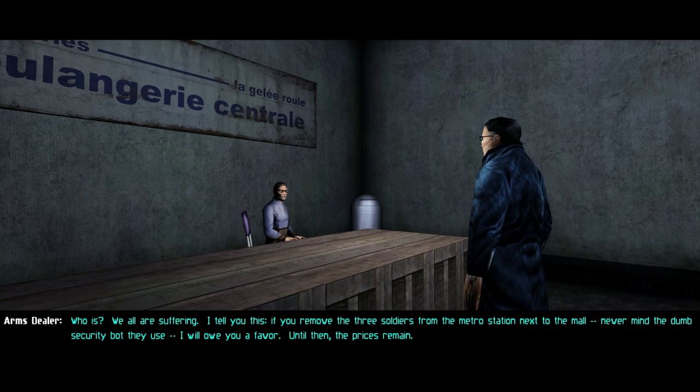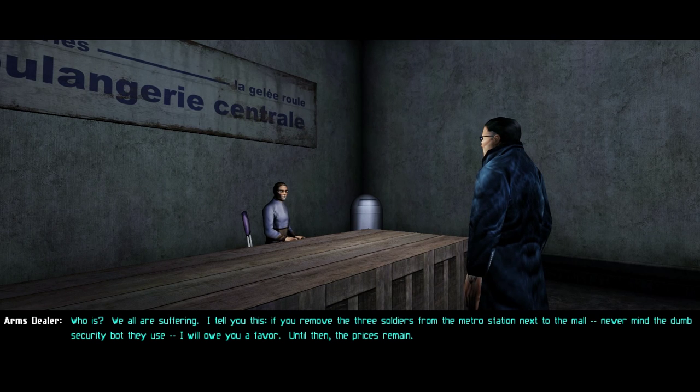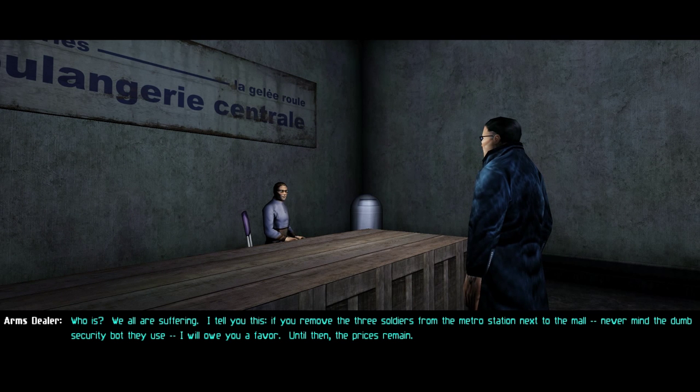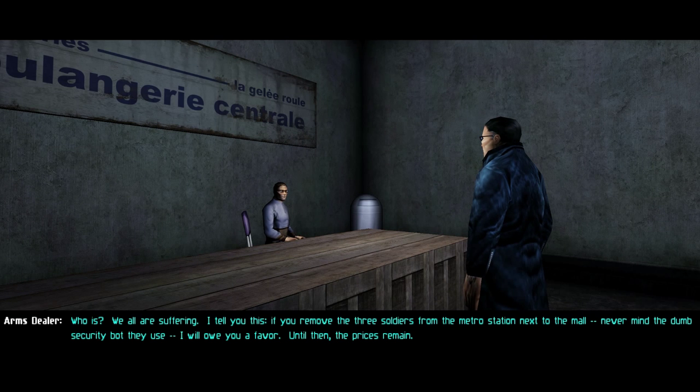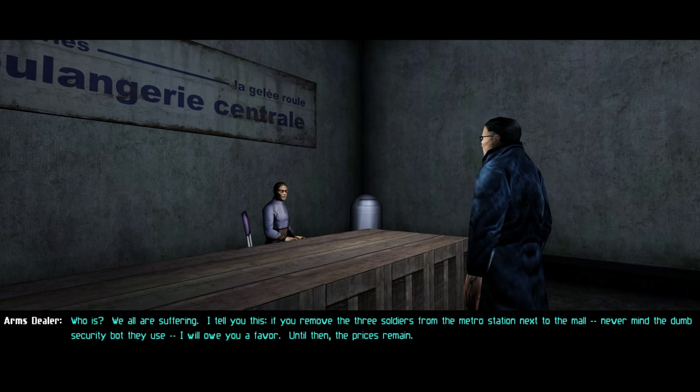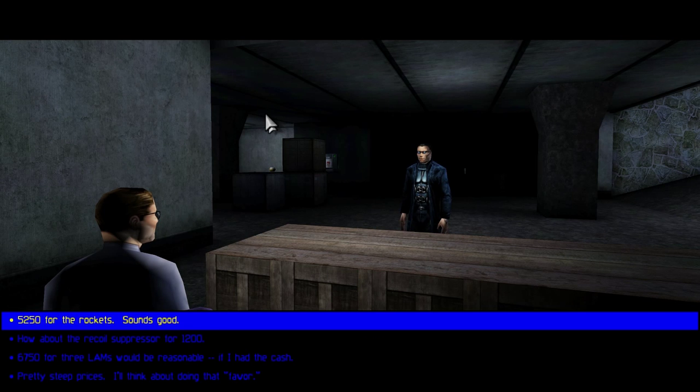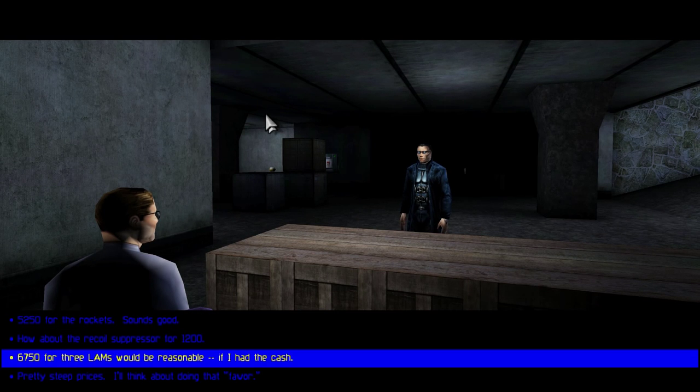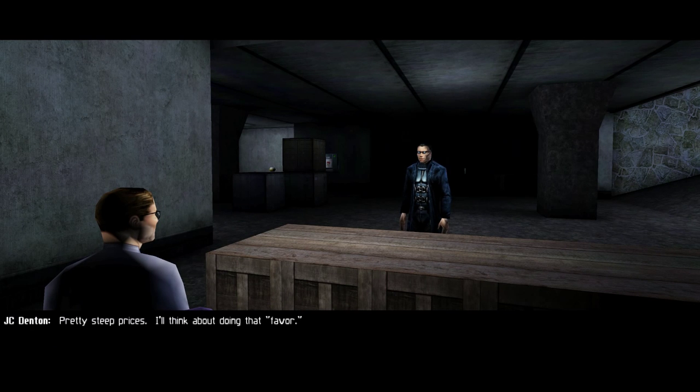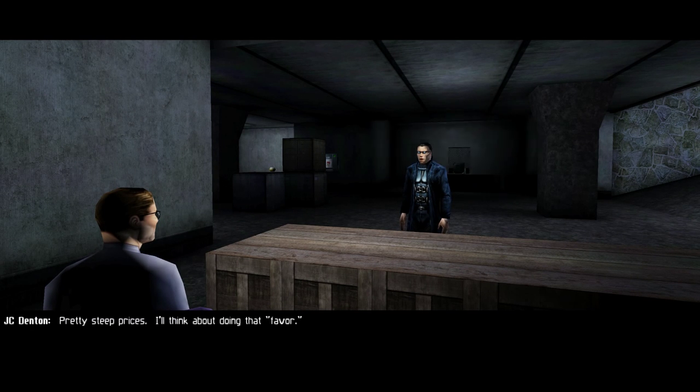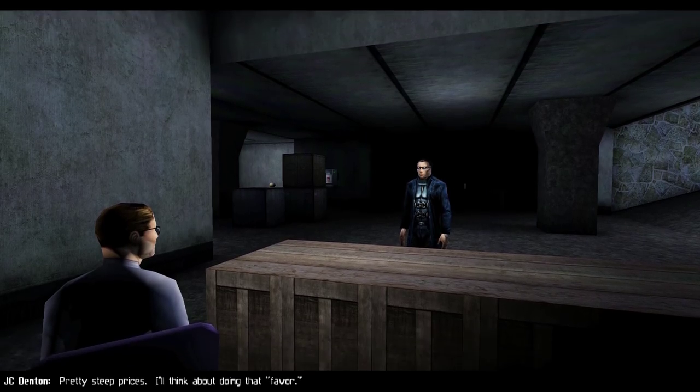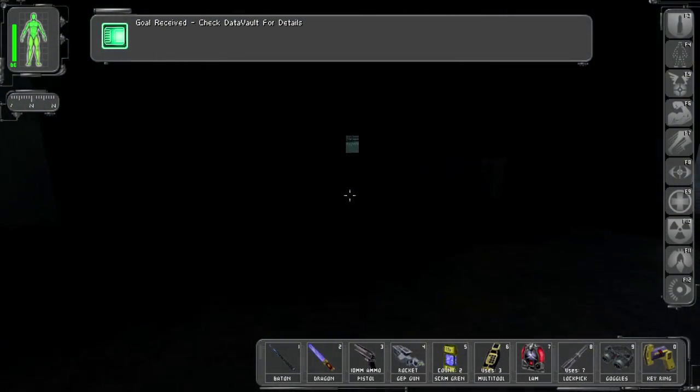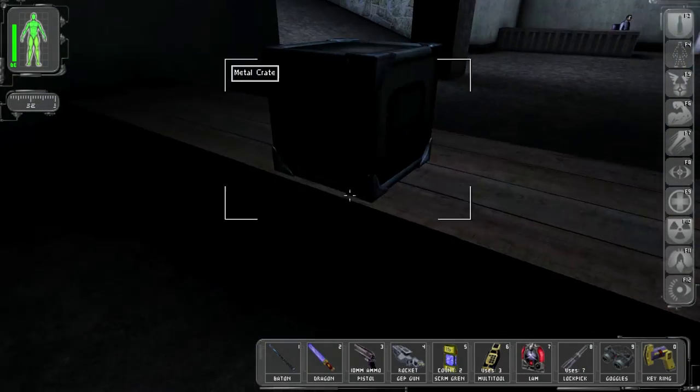Turns out I'm not a friend of the current regime. Maybe I can help you out. Who is? We are all suffering. I tell you this. If you remove the three soldiers from the metro station next to the mall, never mind the dumb security. I will owe you a favor. Until then, the prices remain. Yeah. Pretty steep prices. I'll think about doing that favor. Yeah, probably not. It's pretty low on my priority list.